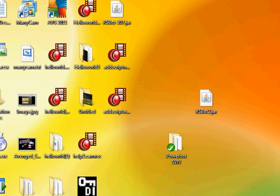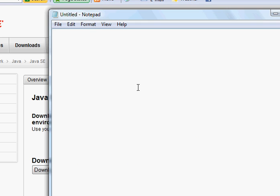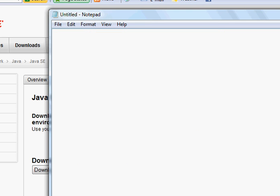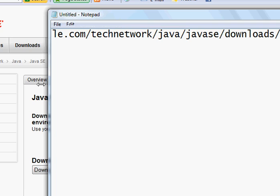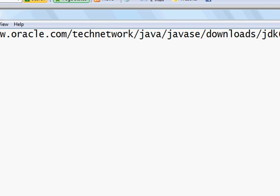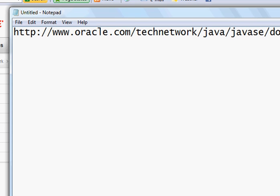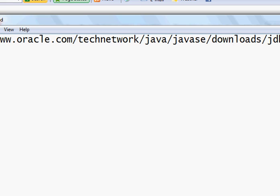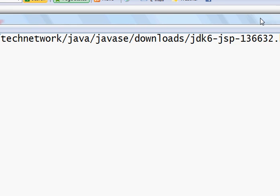Alright, so just open your browser. Then there's this link. It's really long so I'll just show you that in case you want to pause it and copy it, but it should be in the description of the video.